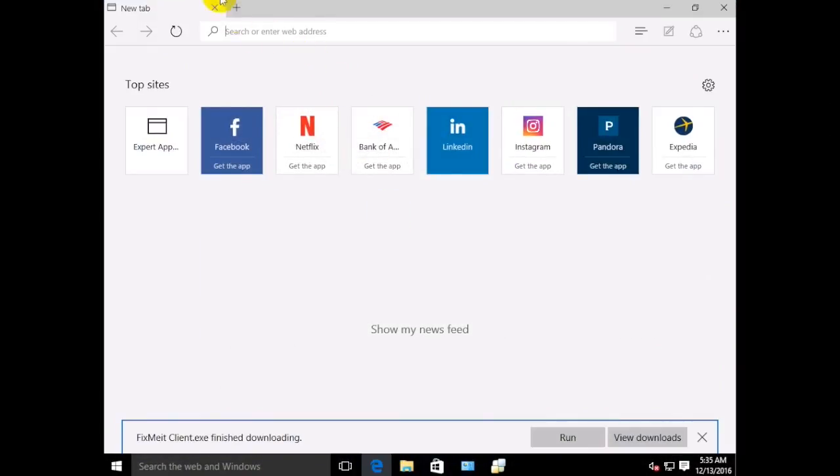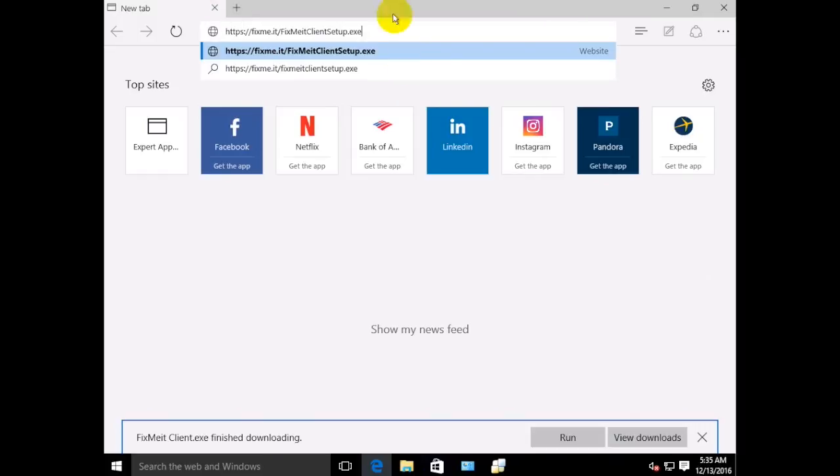Upon receiving the link, the client can simply paste it into the browser's address bar and hit Enter to launch the installer file.